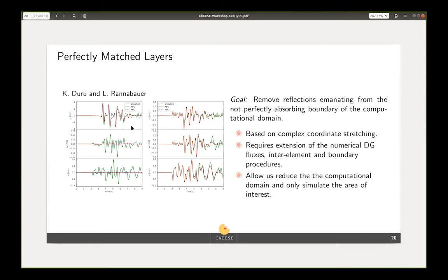To ensure numerical stability, we had to extend DG fluxes into element procedures and boundary procedures. The right adjustment of these terms guarantees numerical stability. What other codes usually have to do is extend the domain so reflections propagate far enough away from the domain of interest — this works but adds additional cells and makes the simulation more expensive. PML allows us to only simulate the area of interest. Our result is shown on the left in red — we tried to plot the analytic solution in blue, but our red solution covers it so perfectly you cannot see the difference. So PML allows us to simulate without having to consider those reflections.